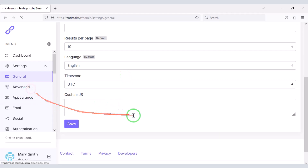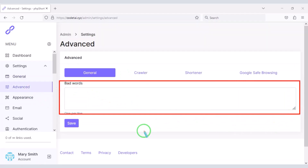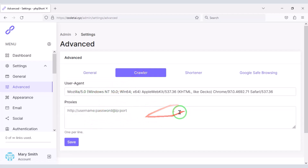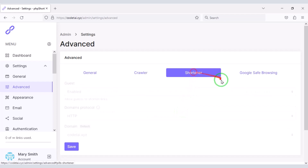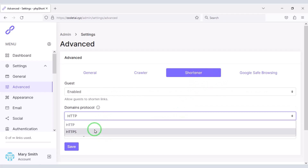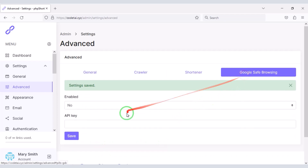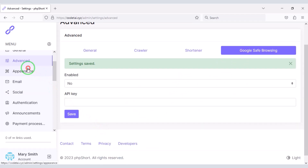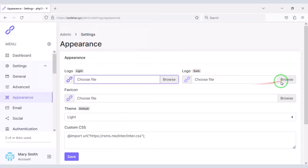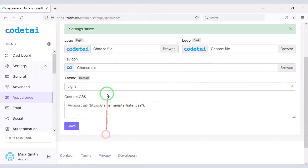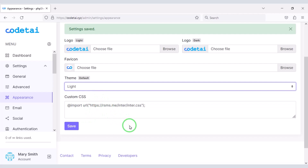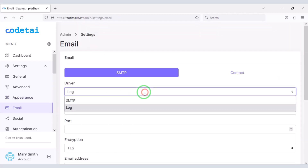Now go to the Advanced section — here you can block bad words on the website. We will keep the Crawler section as default. Then go to the Shortener section where we will change the domain protocol. We will not add anything to the Google Safe Browsing section. Go to the Appearance section to change the website logo and favicon, and choose the default theme. Now we will set up the email server on the website.